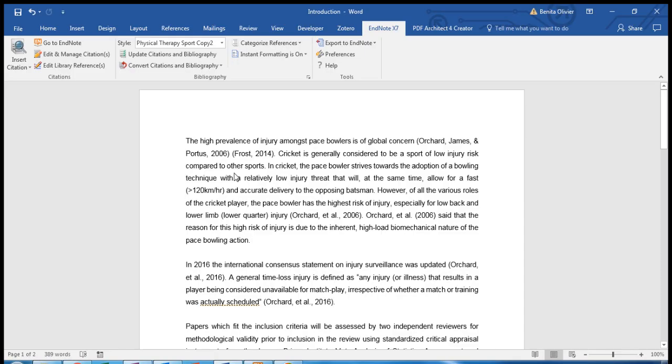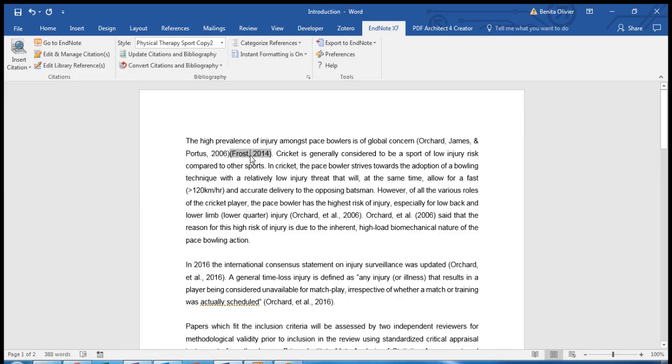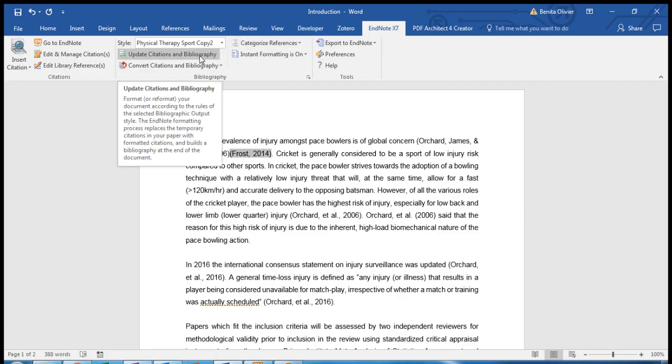To fix this, I'm going to remove the space between the two references. And you can see I'm already using EndNote. After I've removed the space, I go to my EndNote tab, and I click on Update Citations and Bibliography.